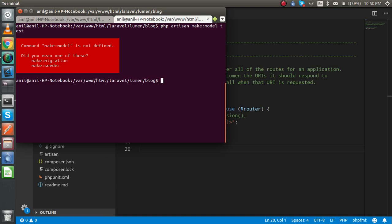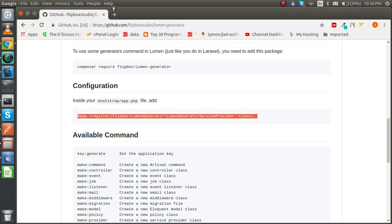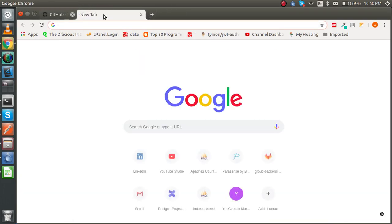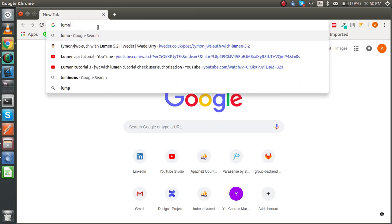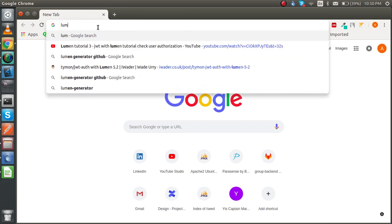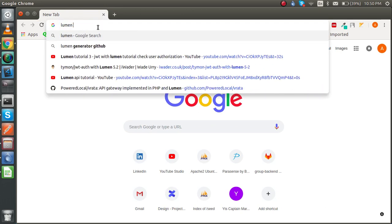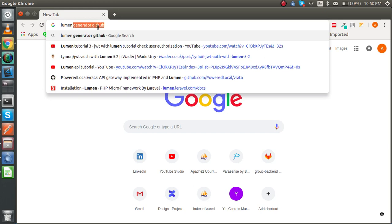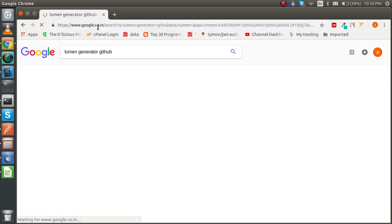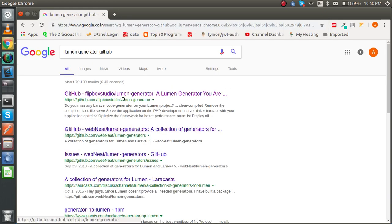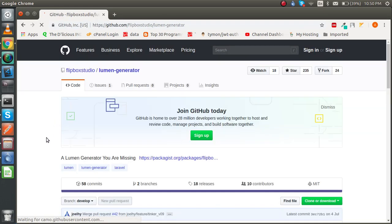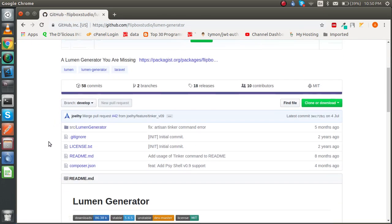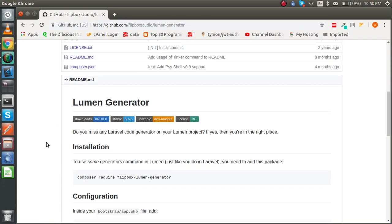So how can we use the other make commands? Because if we are going to make them manually then it will take a lot of time. For that you have to go to Chrome and here just write lumen generator github.